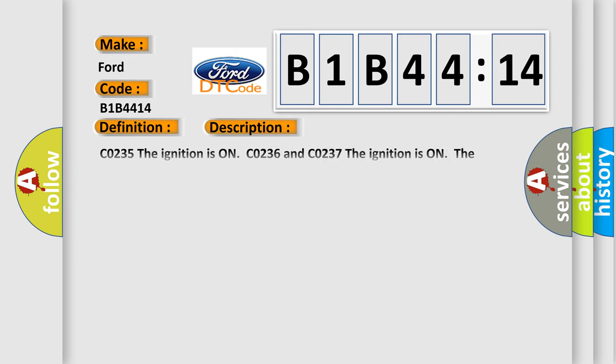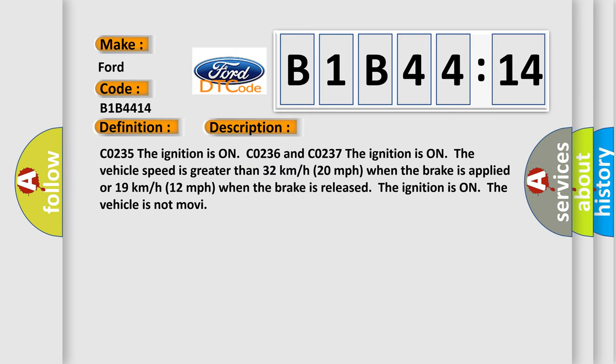And now this is a short description of this DTC code. The ignition is on. And the ignition is on, the vehicle speed is greater than 32 km per hour (20 mph) when the brake is applied, or 19 km per hour (12 mph) when the brake is released. The ignition is on, the vehicle is not moving.